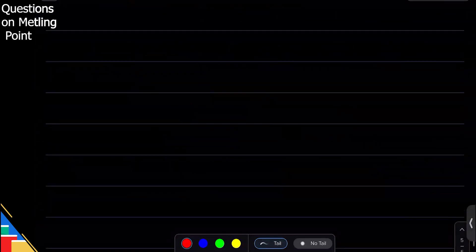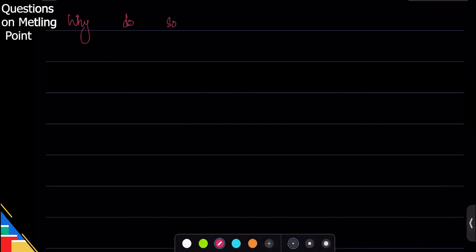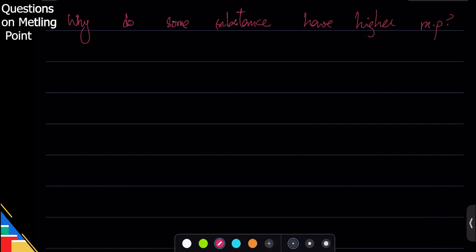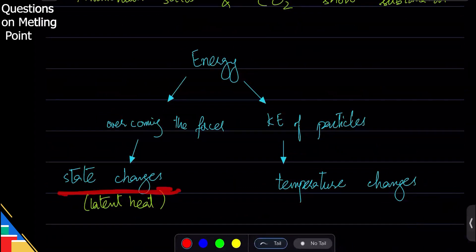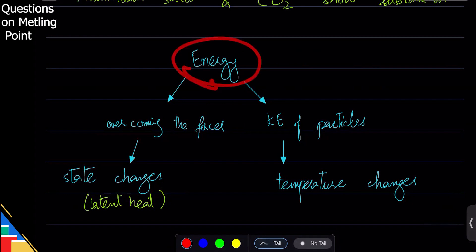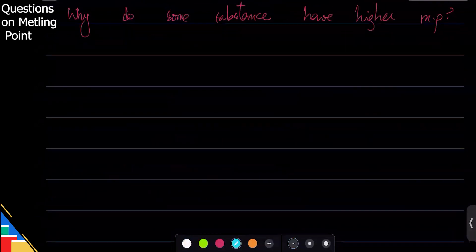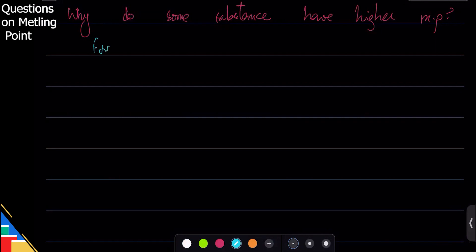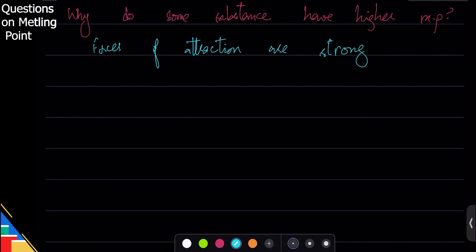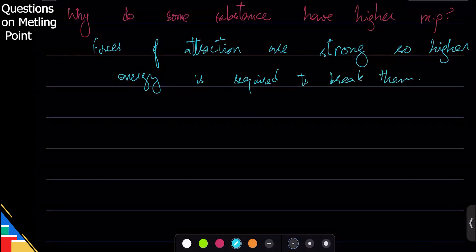Another question that sometimes comes up: why do some substances have higher melting points? Going back to how things melt — they change state because they overcome the forces. If the forces are strong, you need more energy to melt. So some substances have higher melting points because the forces of attraction are strong, meaning higher energy is required to break them.